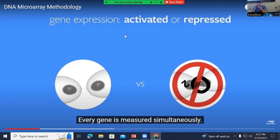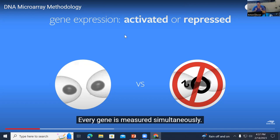We're using yeast under an oxygenated environment versus an anaerobic environment — aerobic versus anaerobic. Yeast undergoes fermentation under anaerobic conditions. There will be different genes expressed depending on which environment the yeast is in, and the microarray chip will let us see what genes are turned on or off in these two different treatments — just like cancer versus non-cancer, or wounded plants versus non-wounded plants. Every gene is measured simultaneously.